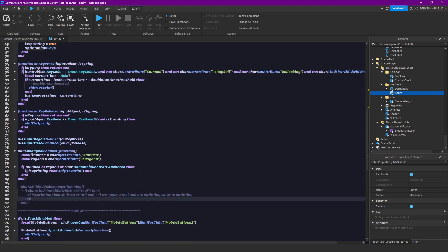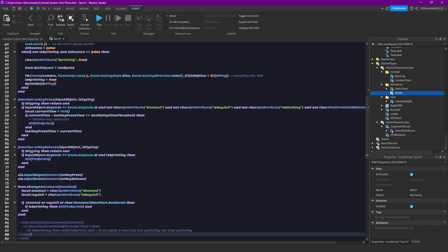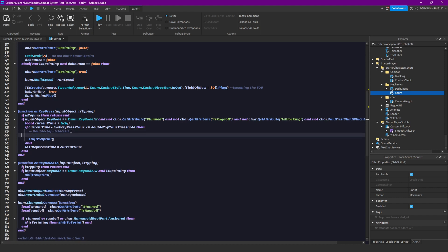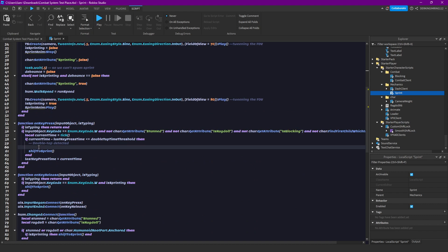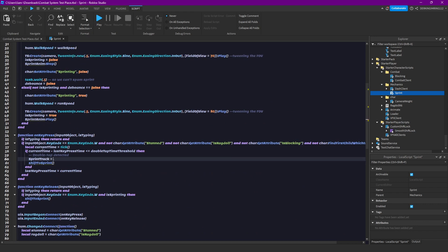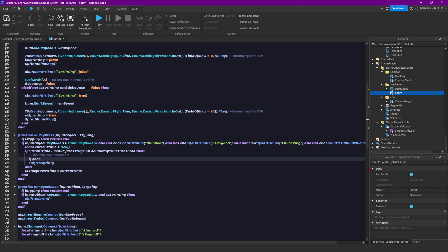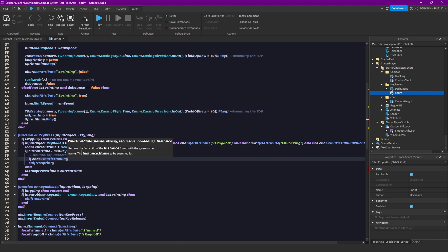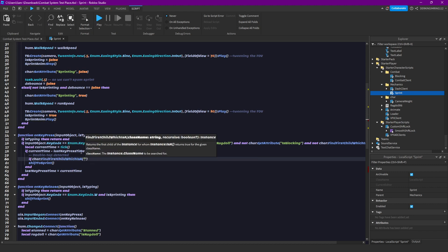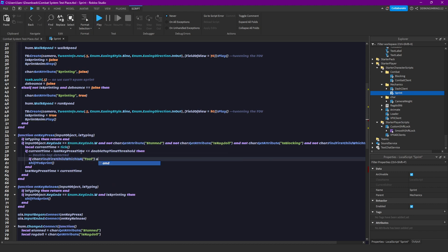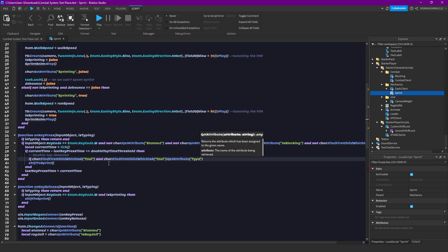But then when you equip your weapon... or not equip your weapon but start sprinting. You go into here. Then do sprint check equals to... or let's just do an if... character find first child which is a find first child.